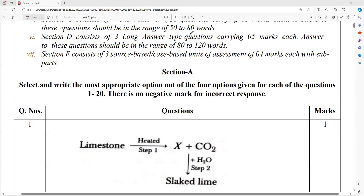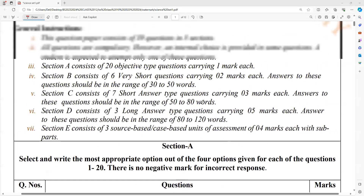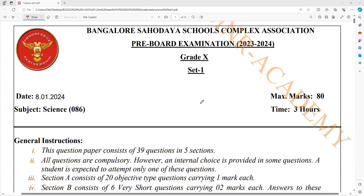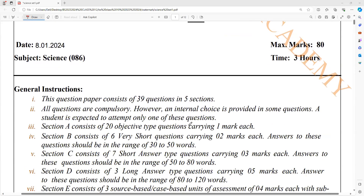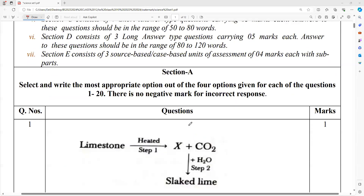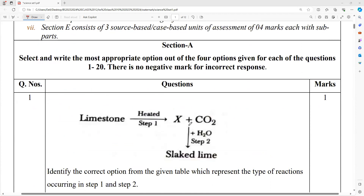Eggshell, marble, chalk piece — these are the substances where we will say calcium carbonate is present.